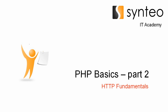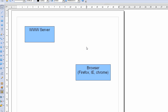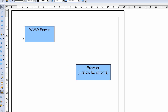So let's check some theory about this. Here is a diagram where there is a browser — the web browser — whatever you use, it could be Firefox, Internet Explorer, Chrome, etc. — and the web server. Both of those components are somewhere on the Internet. That part is called the client and that part is called the server.